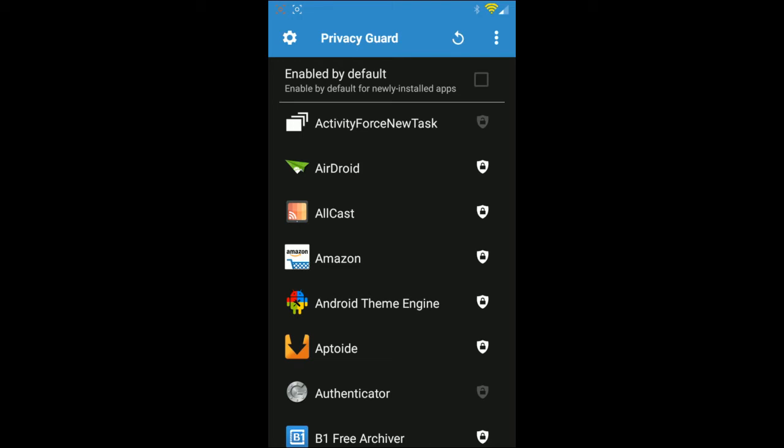Why is Facebook even trying to access my Hangouts? That has nothing to do with anything — Facebook and Google are completely two separate entities, and they're not fans of each other, as we all know.